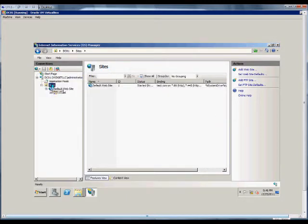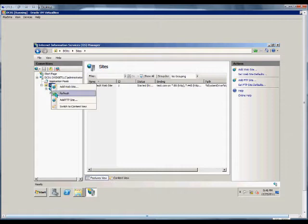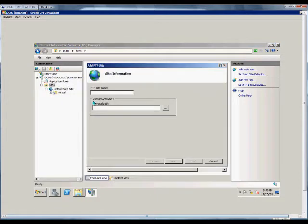From here, click on Sites, expand, and choose Add FTP Site. We'll call the site test1.